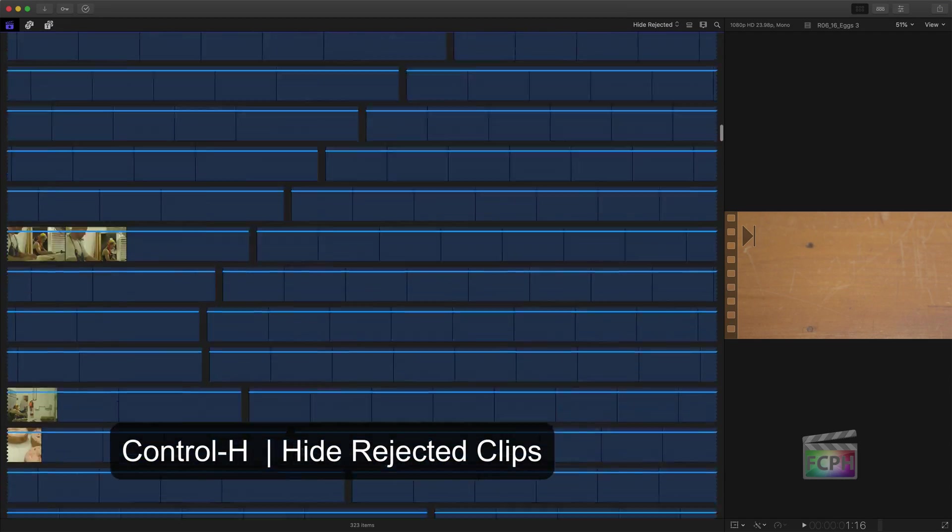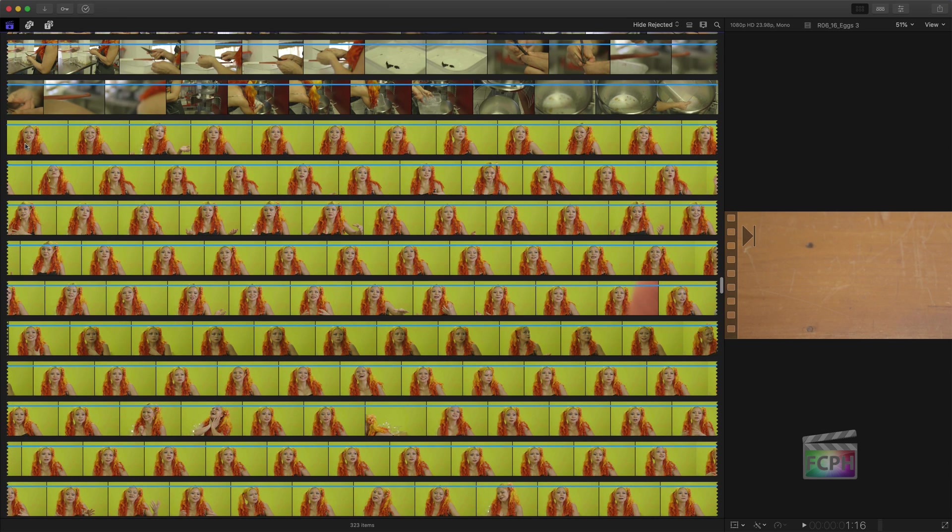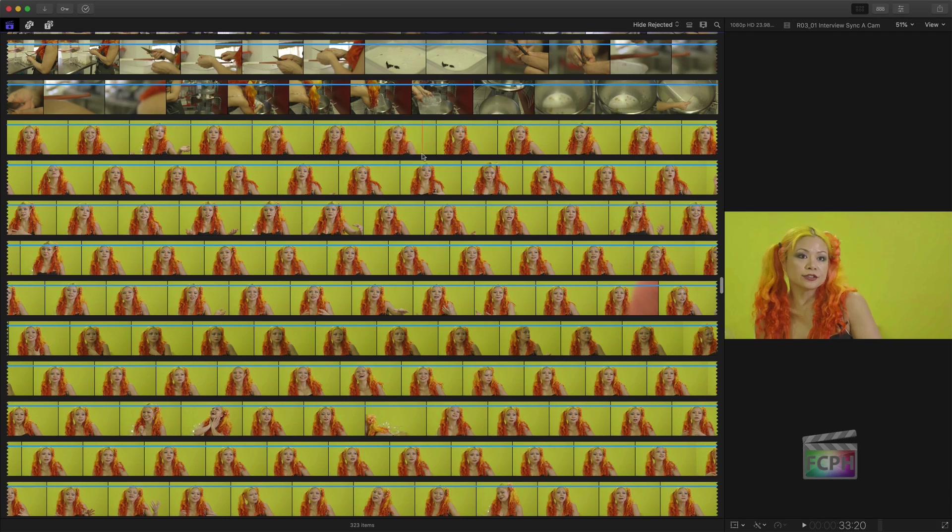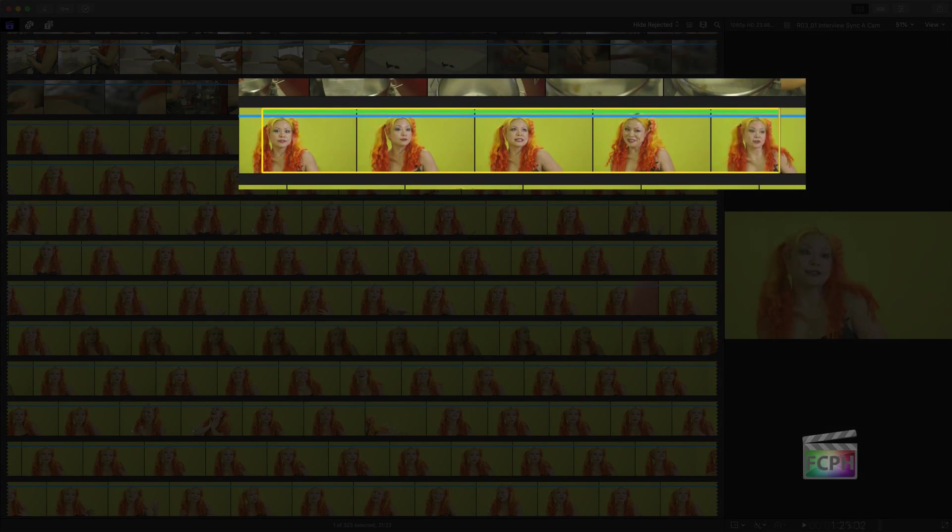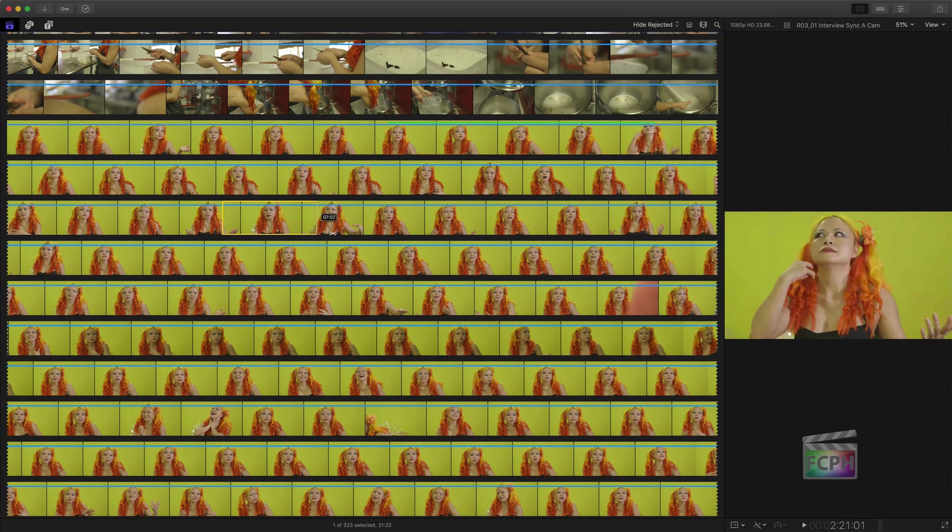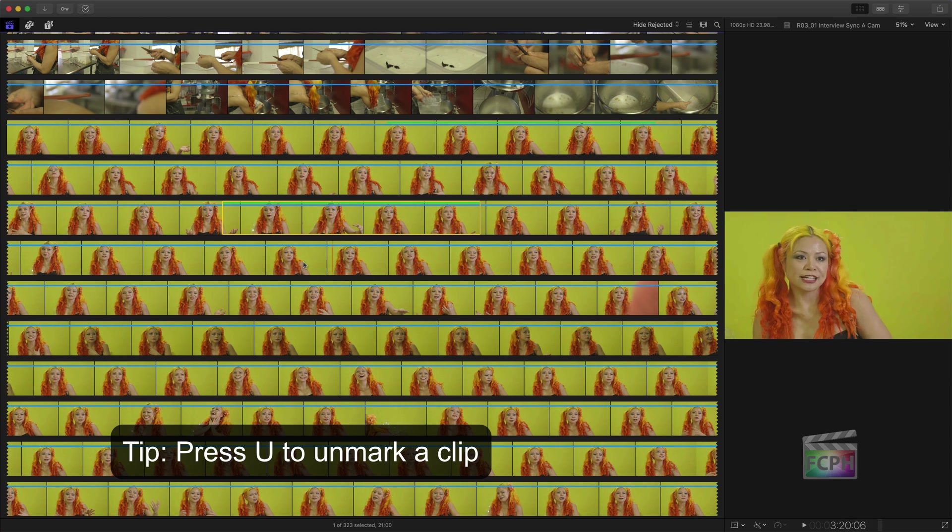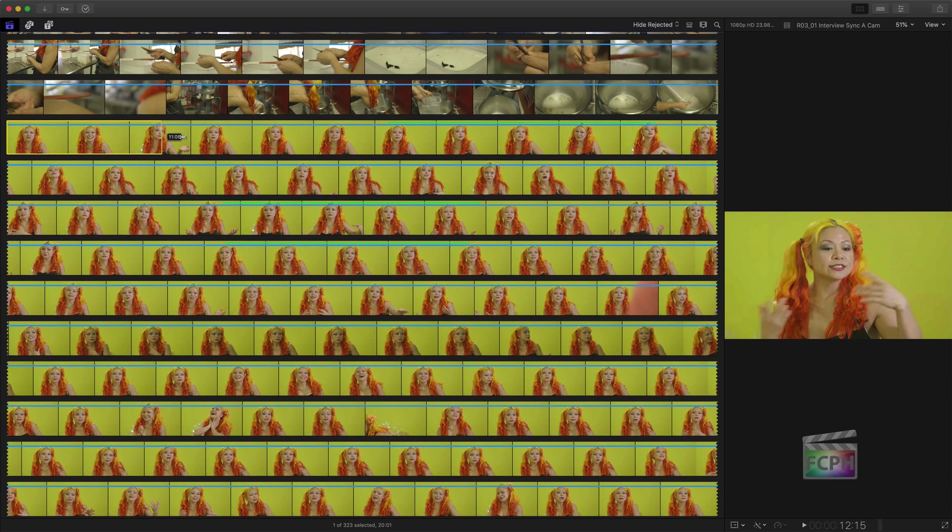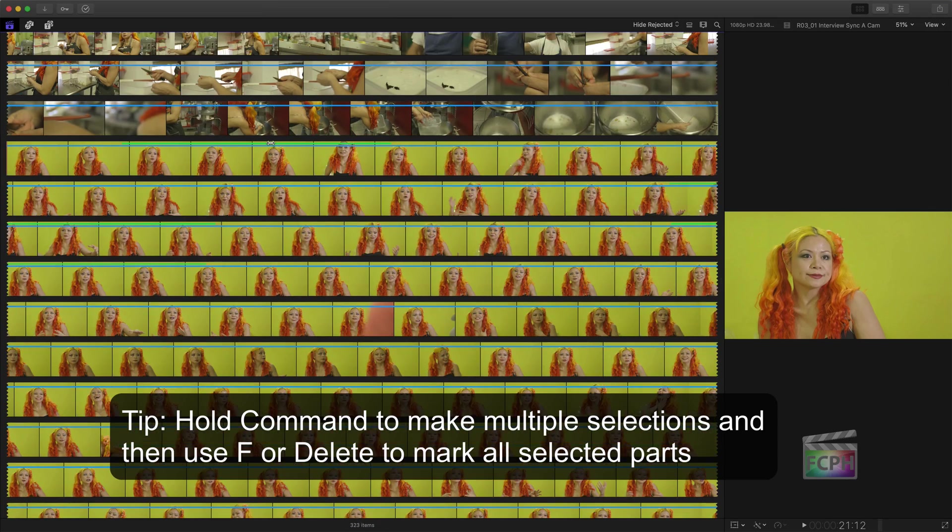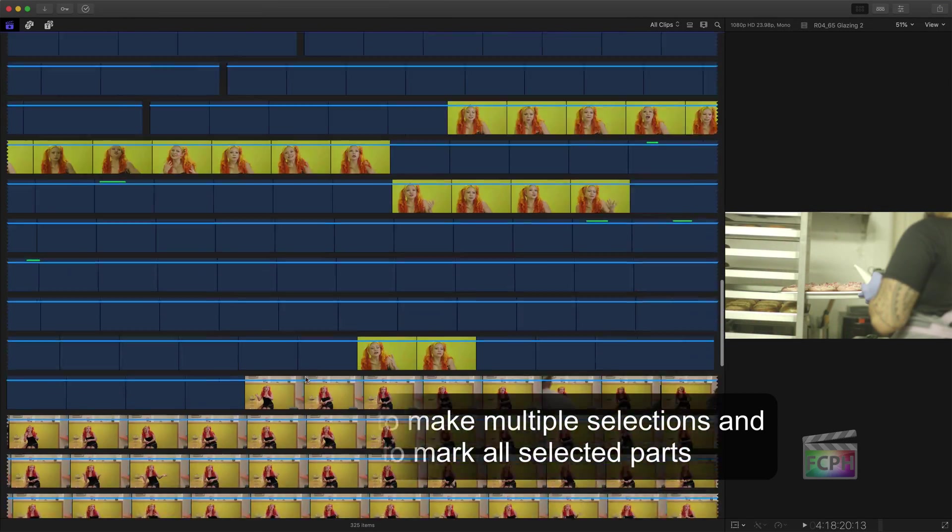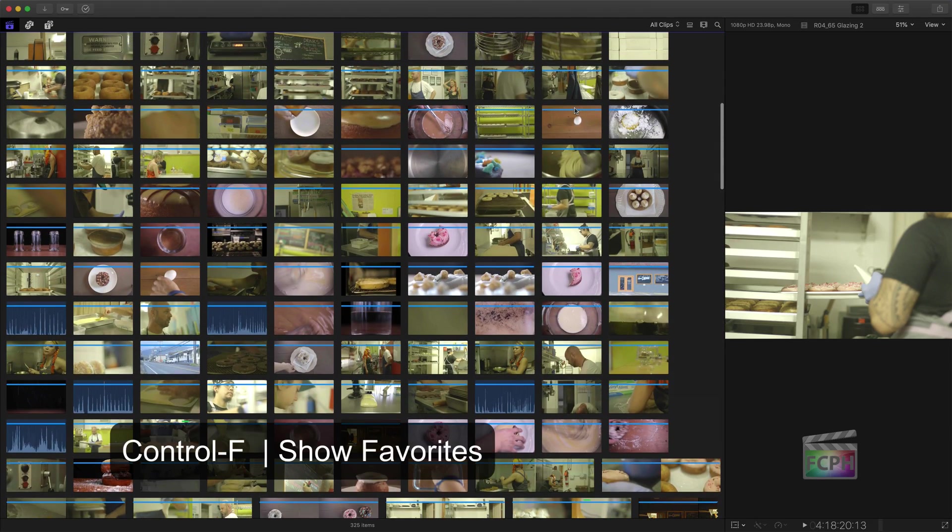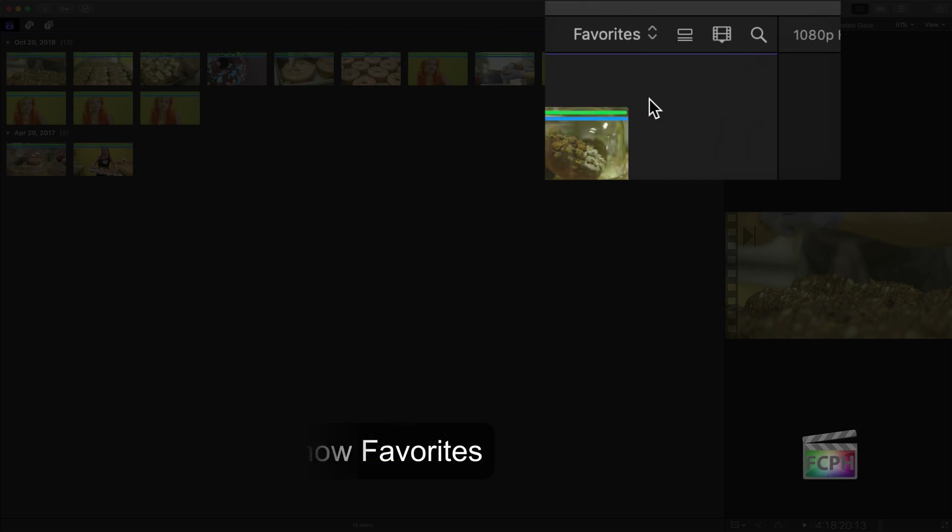This interview clip is about 40 minutes. Parts of the interview should be marked favorite, while other parts should be rejected. To do this, just click and drag across the part of the clip to select it. Then press the F key to mark it as a favorite. Click and drag, then let go to select a second part. And F to mark it as favorite. Same steps to reject a part. Select it, then press the delete key. Repeat these same steps for all of your clips. And when it's time to build the project, use this menu to show just favorite clips.